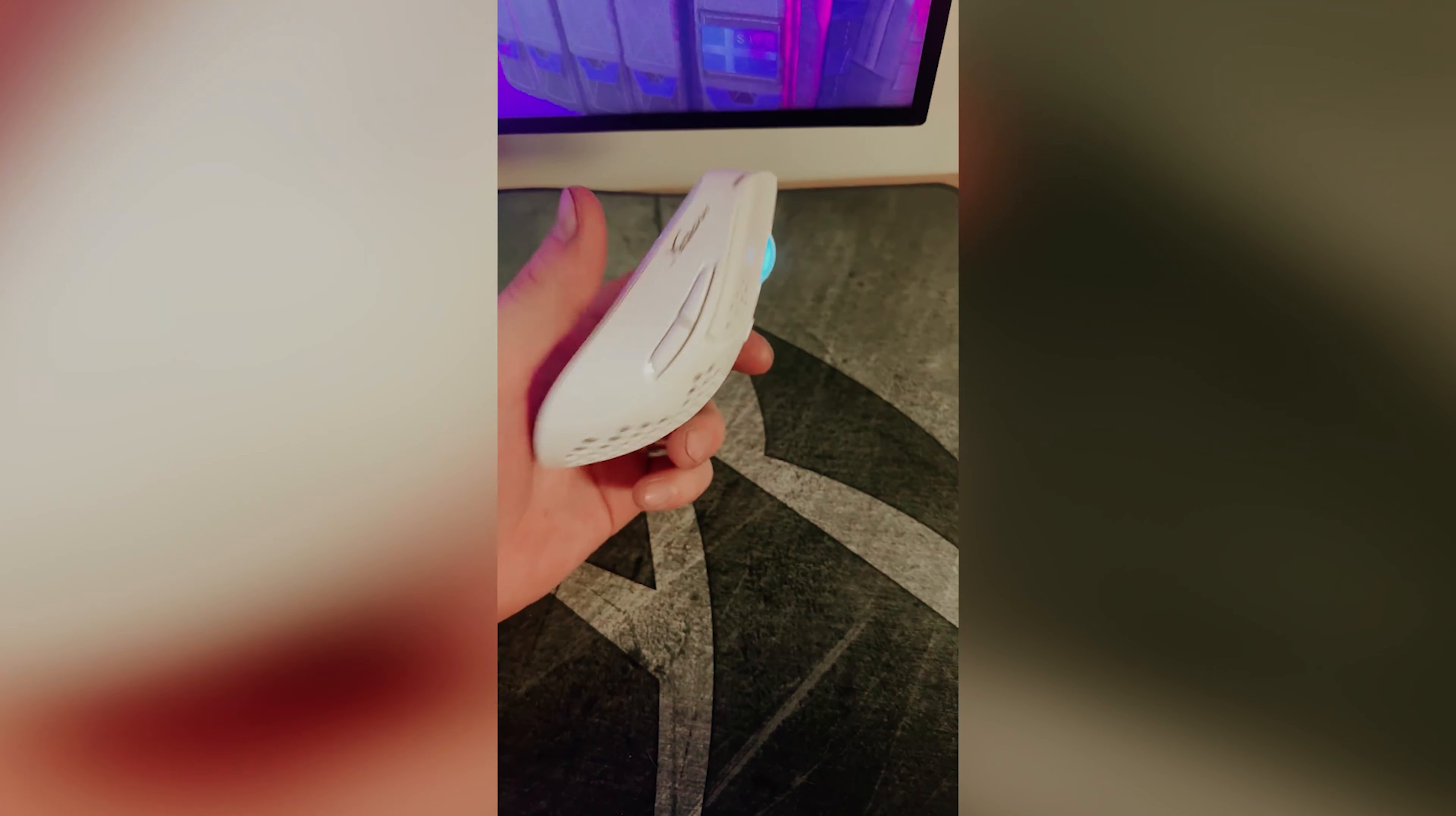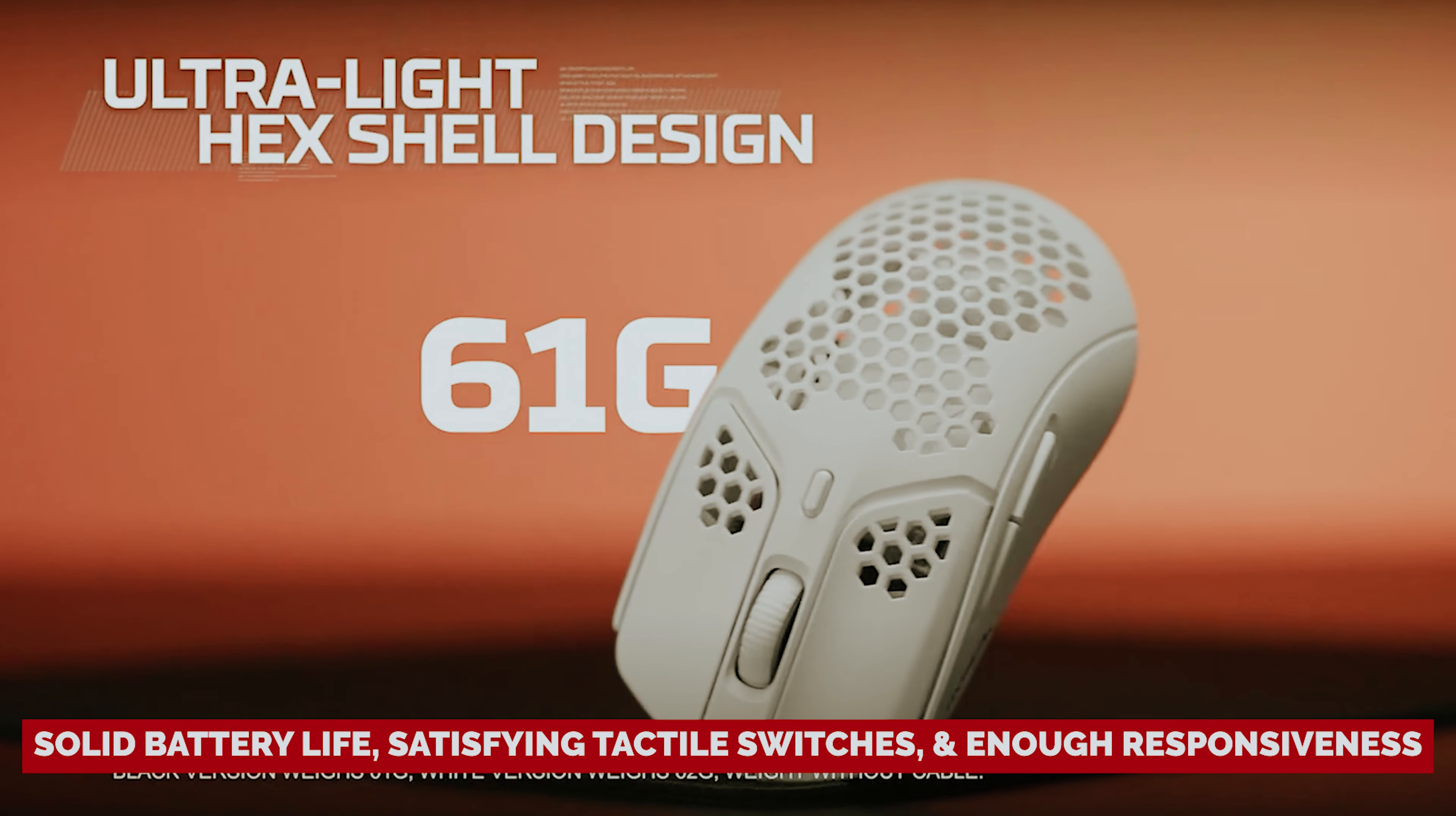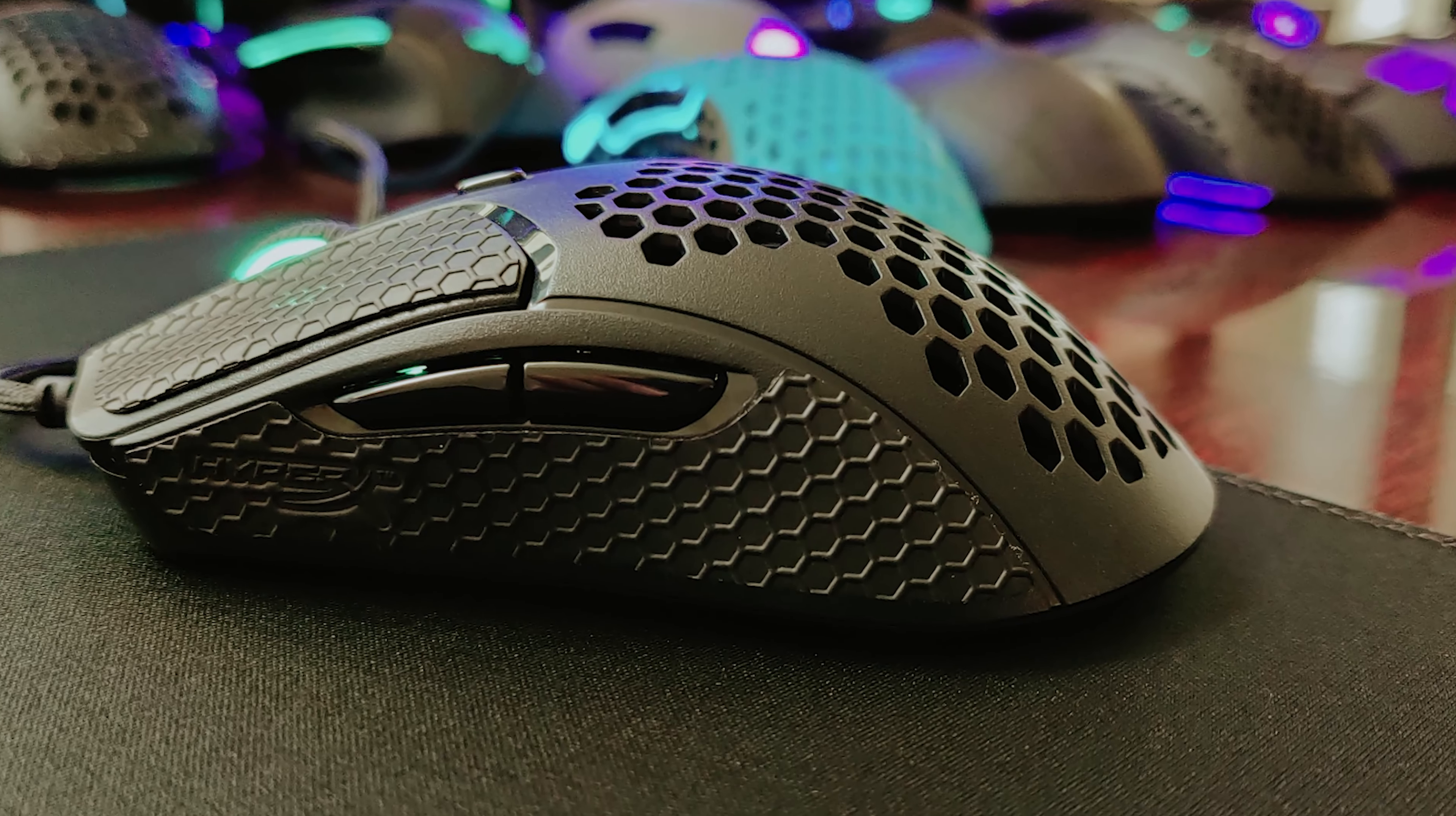Sure, it comes with a slightly heavier price tag than its wired predecessor, but think of it as an investment in your gaming glory. Solid battery life, satisfying tactile switches, and enough responsiveness to keep you in the game when the stakes are high? Yeah, it's worth every penny. So if you're ready to elevate your gaming experience and maybe intimidate a few opponents in the process, the HyperX Pulsefire Haste is waiting. It's time to unleash your inner champion.